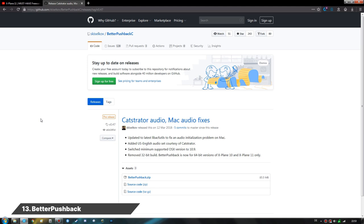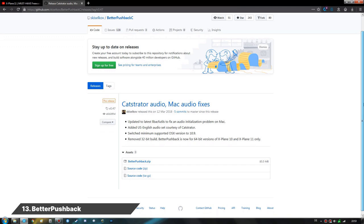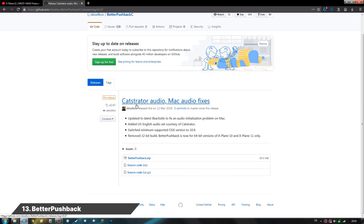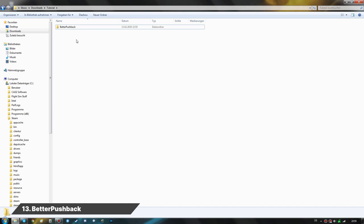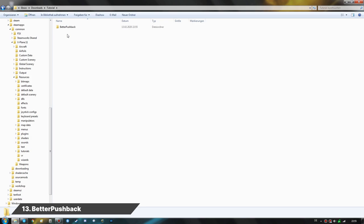Now comes the BetaPushback plugin. This is on the GitHub page by Skirszewski — version 047. We download the BetaPushback.zip file and save it. After unzipping we get the BetaPushback folder containing the plugin. Installation is very simple — just like FlyWithLua, we drag this folder into the Resources/Plugins folder of X-Plane.